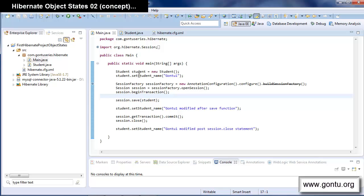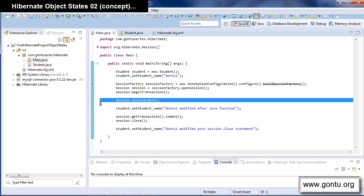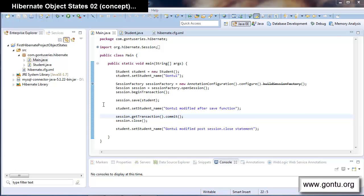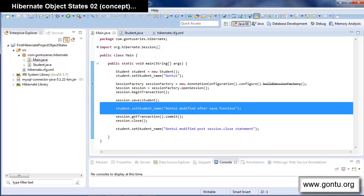Once you associate a transient object with the Hibernate session, the state changes from transient to a new state known as the persistent state. The object remains in the persistent state until you close the session. Whenever you make any modification to a persistent object, Hibernate will sync up that modification with the corresponding record in the database table by firing an update query. This is the most important property of a persistent object.